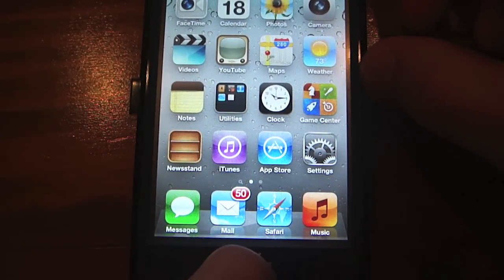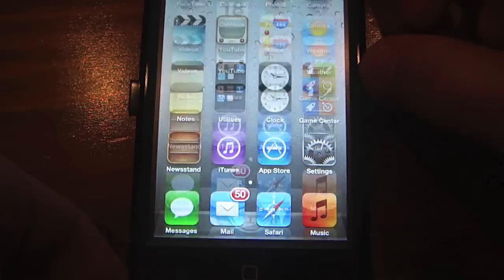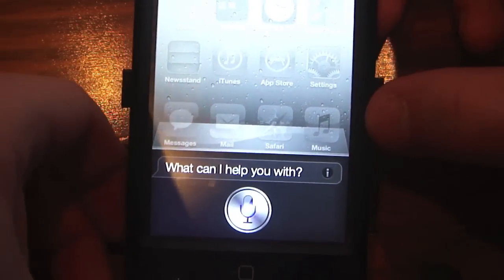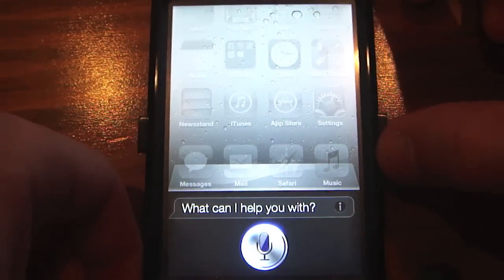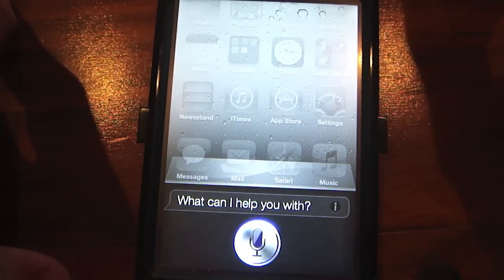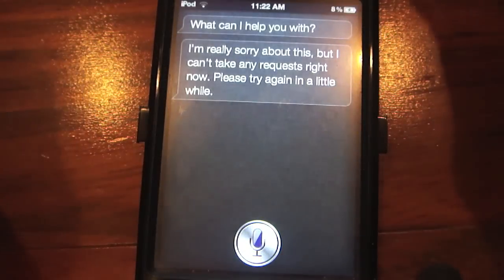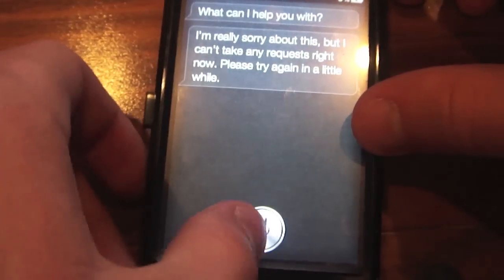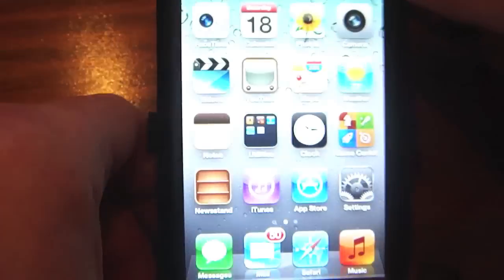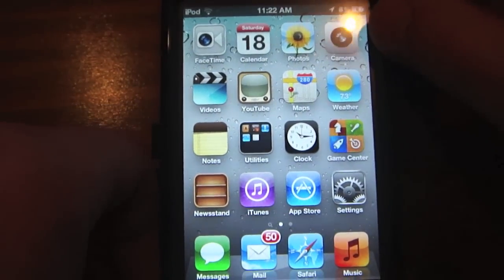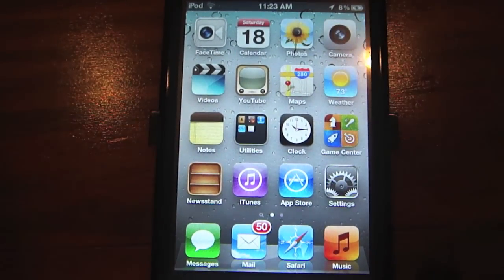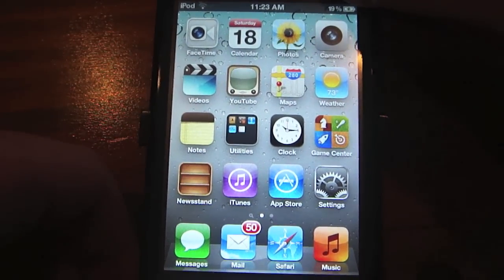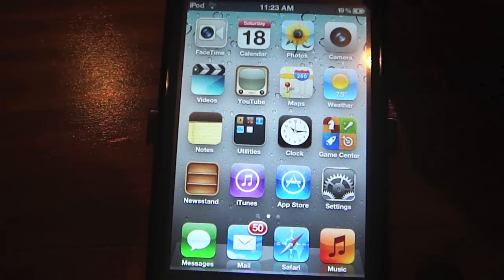Now let's actually try Siri out. Hold the home button — it's a bit laggy on the iPod Touch 4th generation. Say 'hi Siri.' It may tell you something is wrong the first time, in which case you may need to do a reboot. If it says it can't take any requests, go ahead and reboot your device and try again.